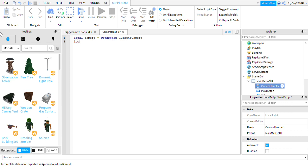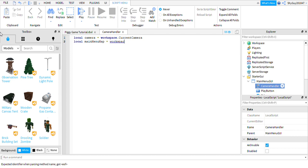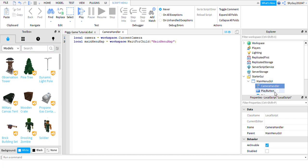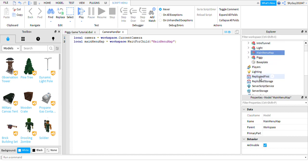And you're going to drop a line. You're going to go: local main menu map is equal to workspace dot wait for child brackets and speech marks main menu map. So that's just finding your main menu map, which is the two camera parts.